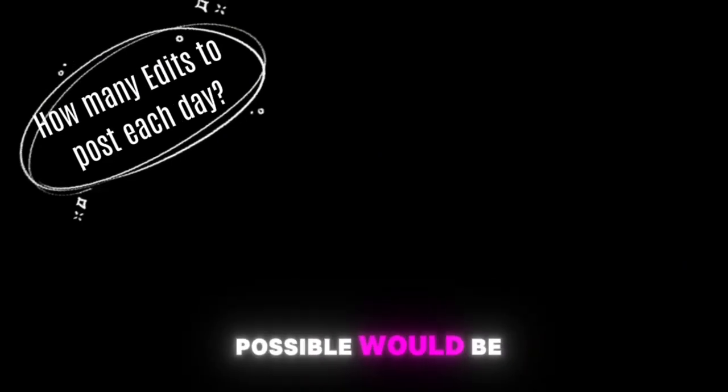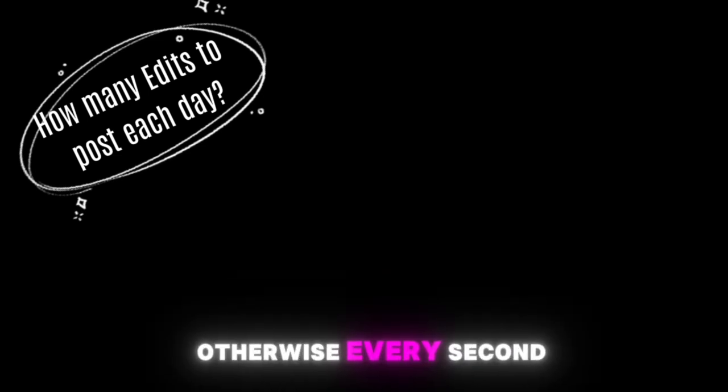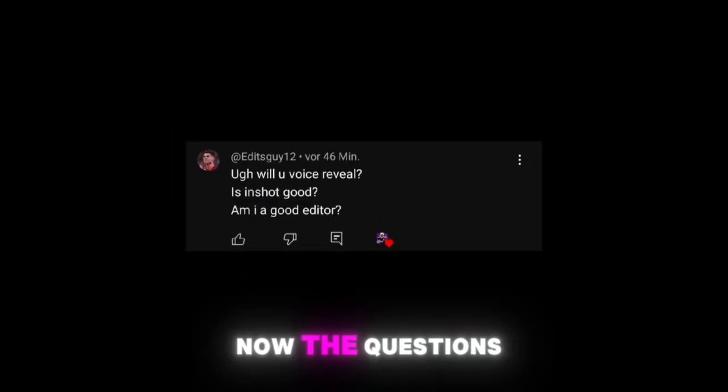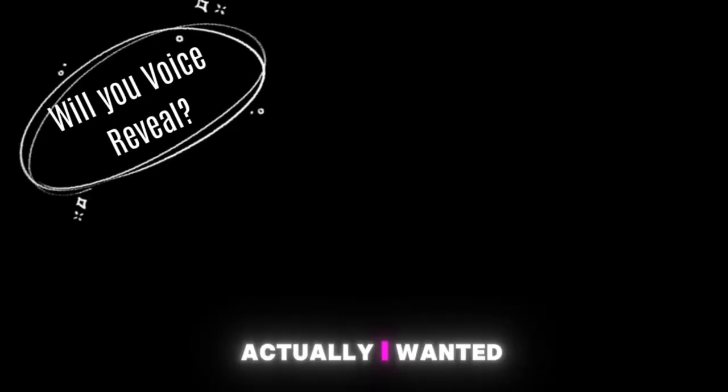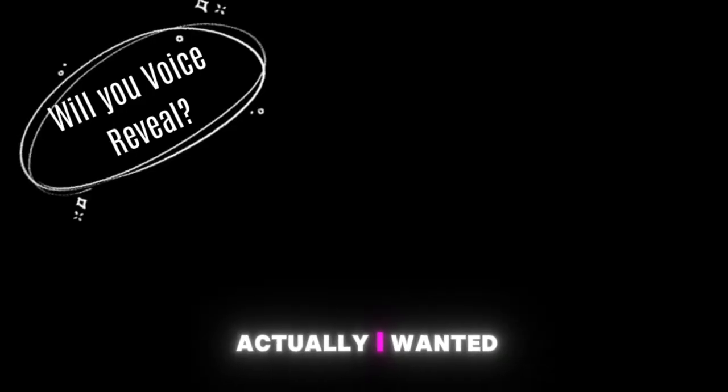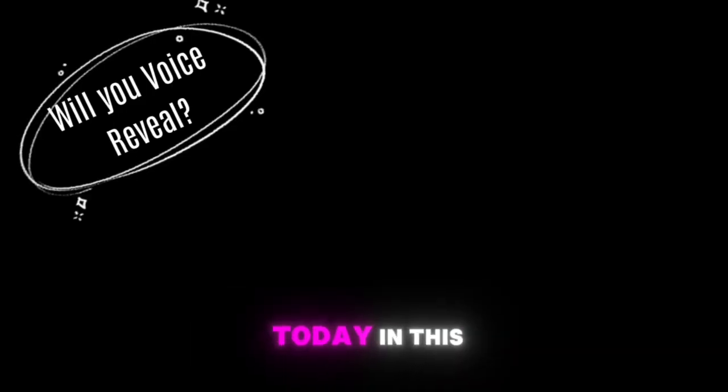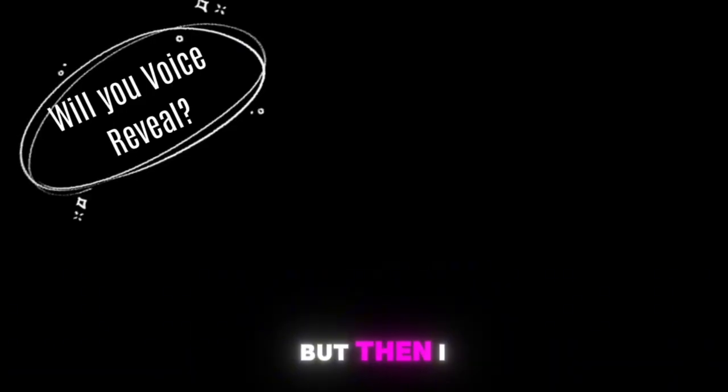How many edits to post each day? I would suggest uploading an edit every day if possible, would be good. Always every second day so that you still remain active. Now the questions from Edits Guy.